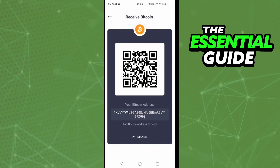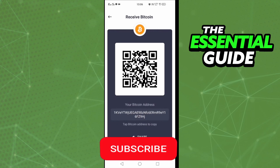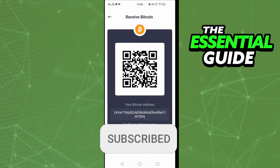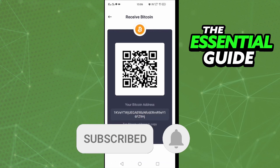I hope I could help you find your Bitcoin address in CoinSwitch. If you liked it, don't forget to subscribe to the channel and hit the like button. See you!